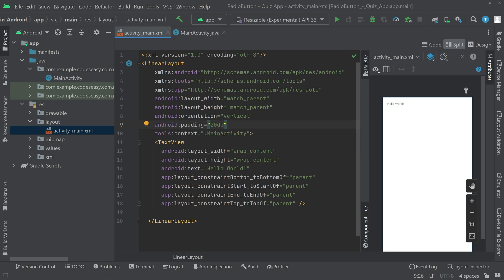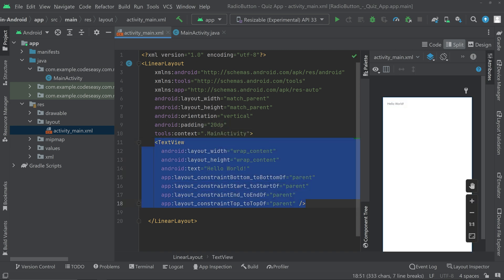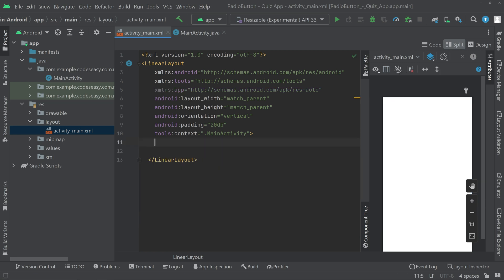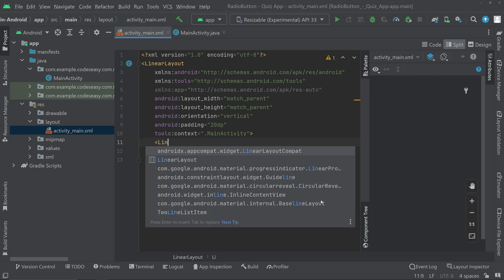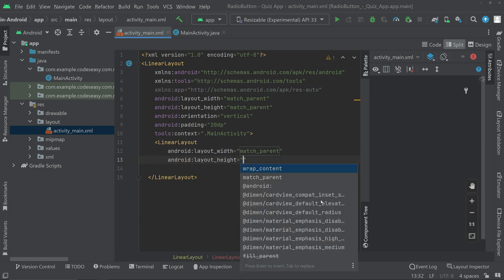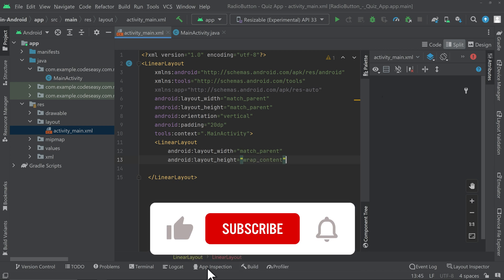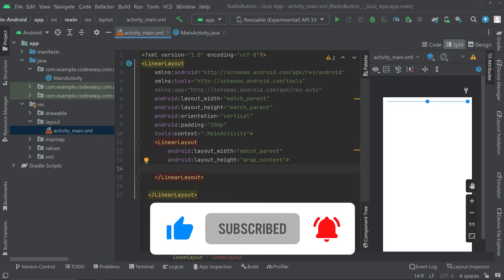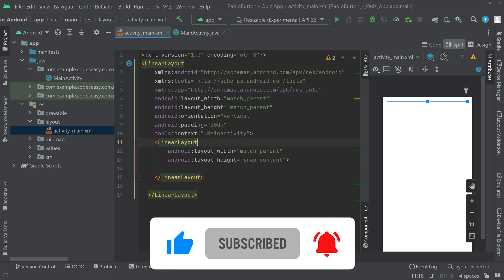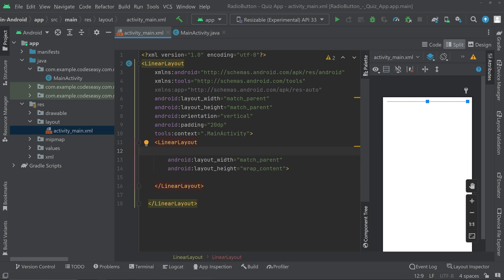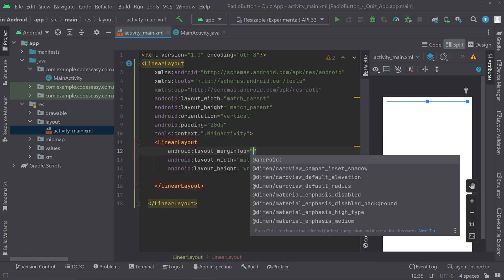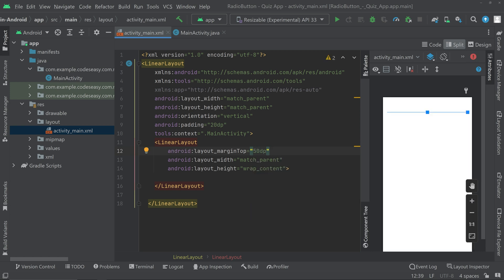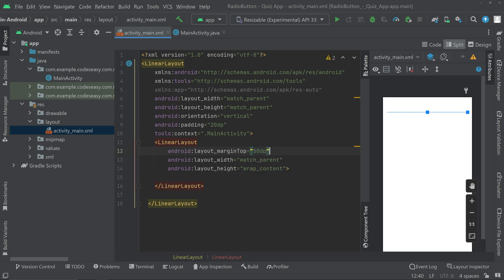Now we can remove the text view and create another linear layout with match parent and wrap content. Open the linear layout and inside it we can give a margin top set to 50 dp, and also set the orientation to vertical.